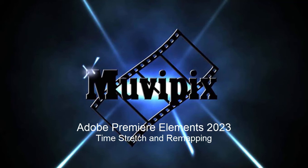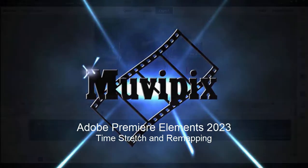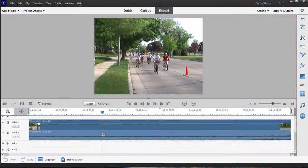Hello everybody, this is Steve Grazetti, co-founder of MoviePix.com and author of the MoviePix.com Guide to Adobe Premiere Elements. And here we are in Premiere Elements looking at some of its more advanced tools.